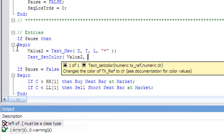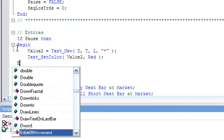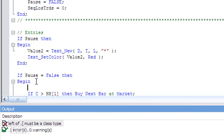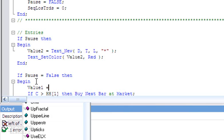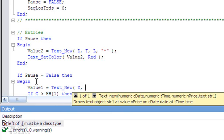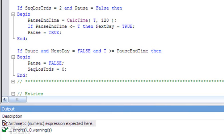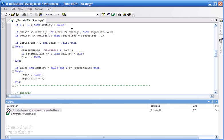I set the text color to red using text_set_color with the reference value2, so it stands out. Additionally, when pause is false, I display a counter of the sequential_loss_trades using value1 equals text_new at date, time, low, converting the number to a string with num_to_str to zero decimal places. I then verify the code — there's one error because of an incorrect square bracket; it should be d[1] — I fix that and verify again with F3.